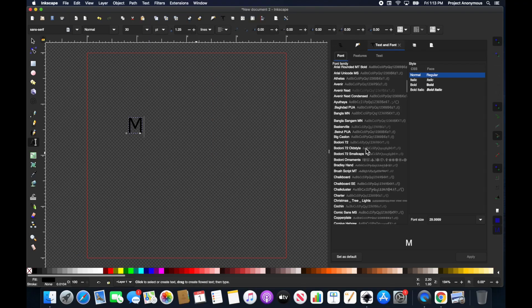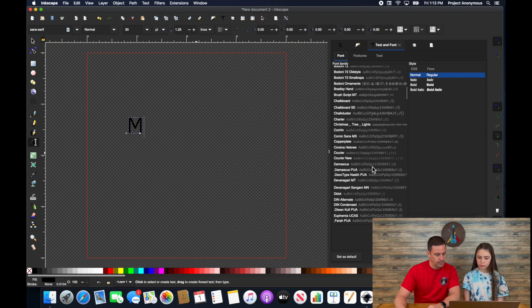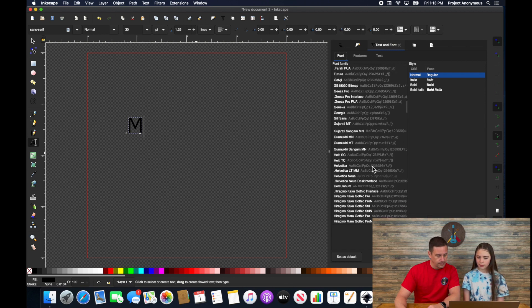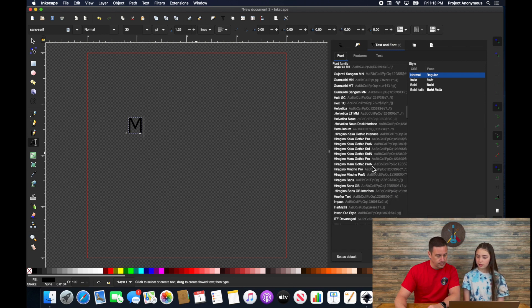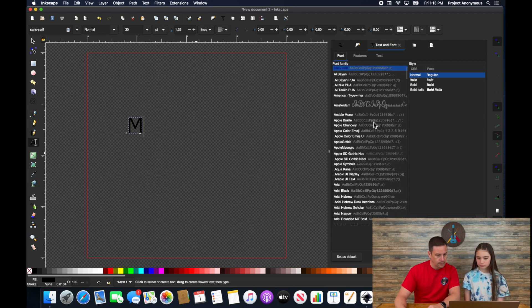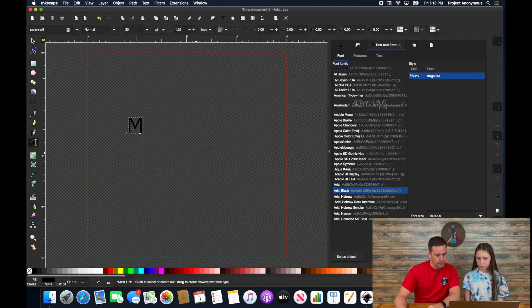We just want to do a nice thick font. Aerial block could be good. Okay.